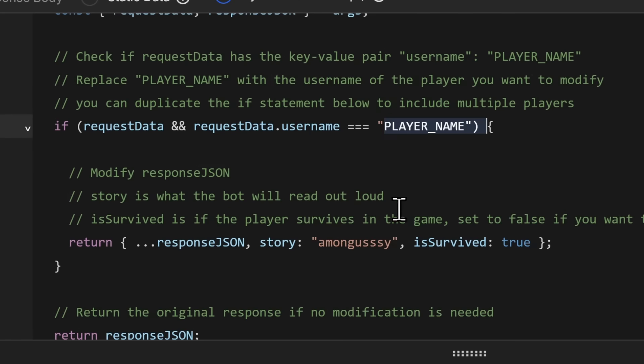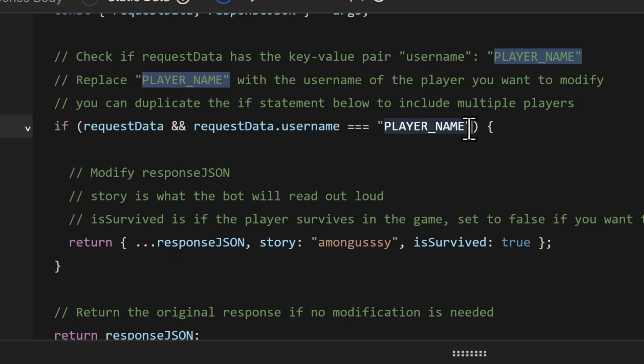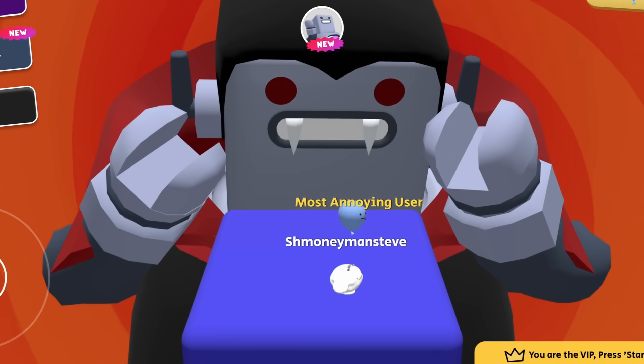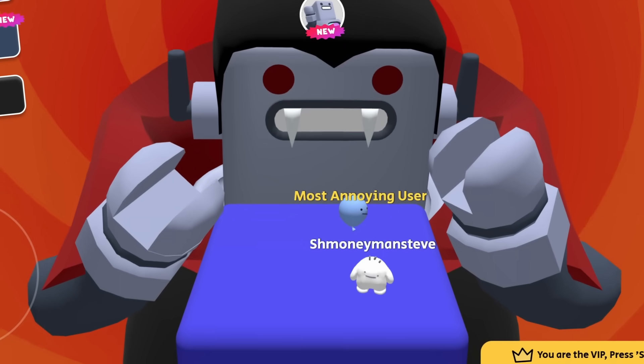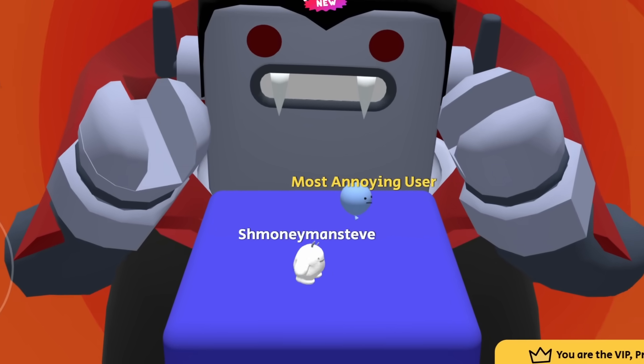and is survived, true or false. These are the three parameters that you are going to change to change the outcome of the game. So to keep things simple, I want to make it where I always win, and whenever the bot reads out a response, I want it to just say among gussy. So what I'm going to do is I'm going to replace player name with the name of my player in the game.